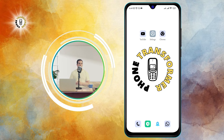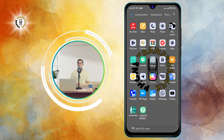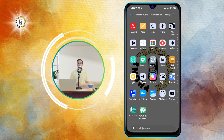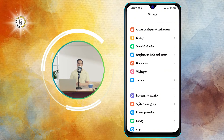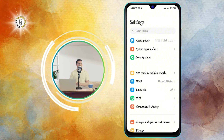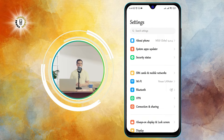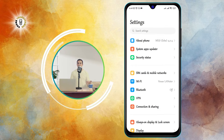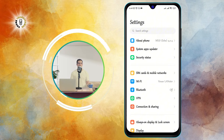Step 1. Open the Settings app on your phone. You can find it by swiping up from the bottom of your screen and tapping on the gear icon, or by looking for it in your app drawer.